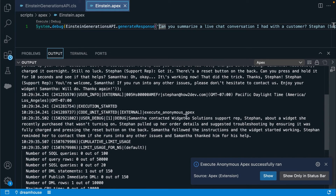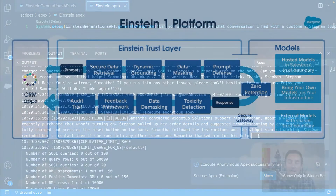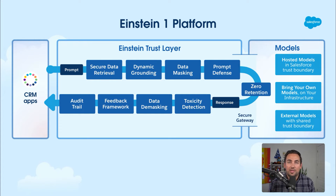This is currently in a private pilot but will be available to all developers soon. Let's check out how this works. Every prompt that runs through the Trust Layer starts out in the Einstein One platform, and usually originates from one of our CRM applications, or like we just showed you with Apex.